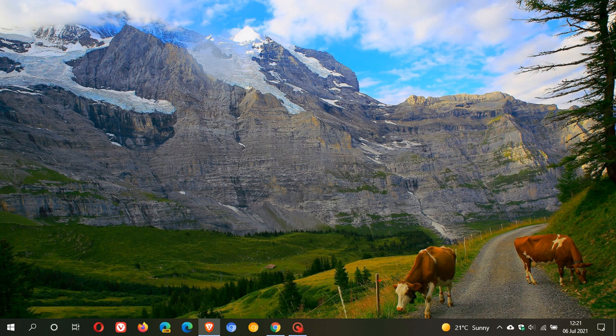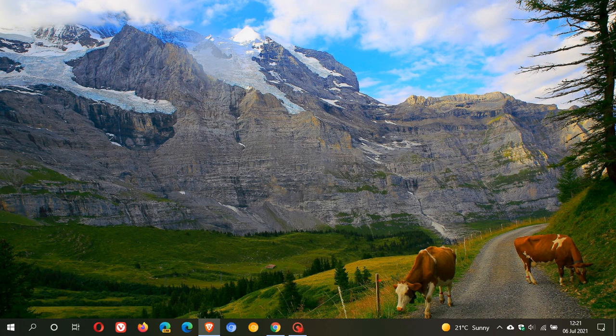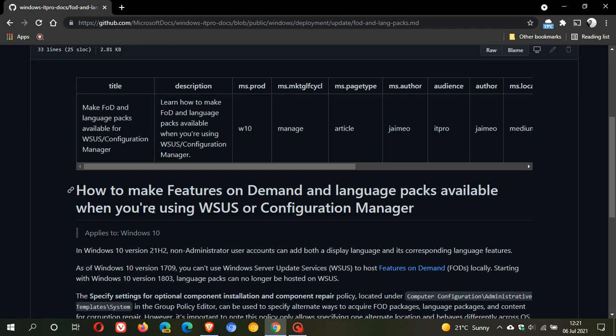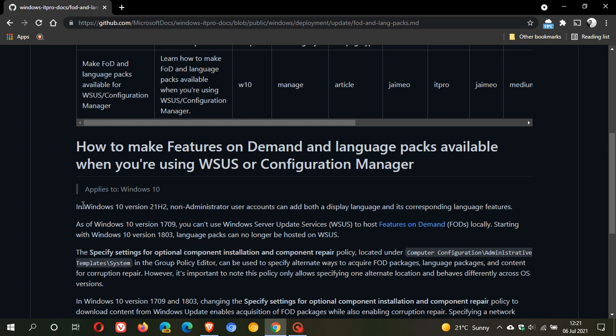And enterprise customers will be making, Microsoft will be making it easier to manage features on demand. And if we just pop over to GitHub where we have Microsoft Docs, we will see that how to make features on demand and language packs available when you're using Windows update service or configuration manager.